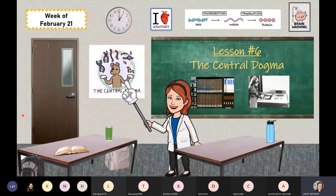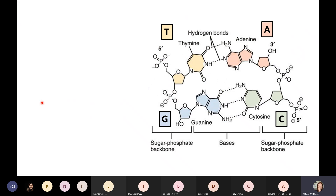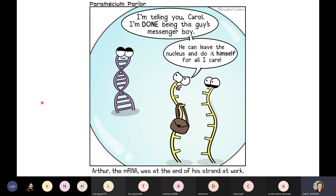Hello to our friends joining us via recording. We are wrapping up lesson number six about the central dogma. We're going to go fast.